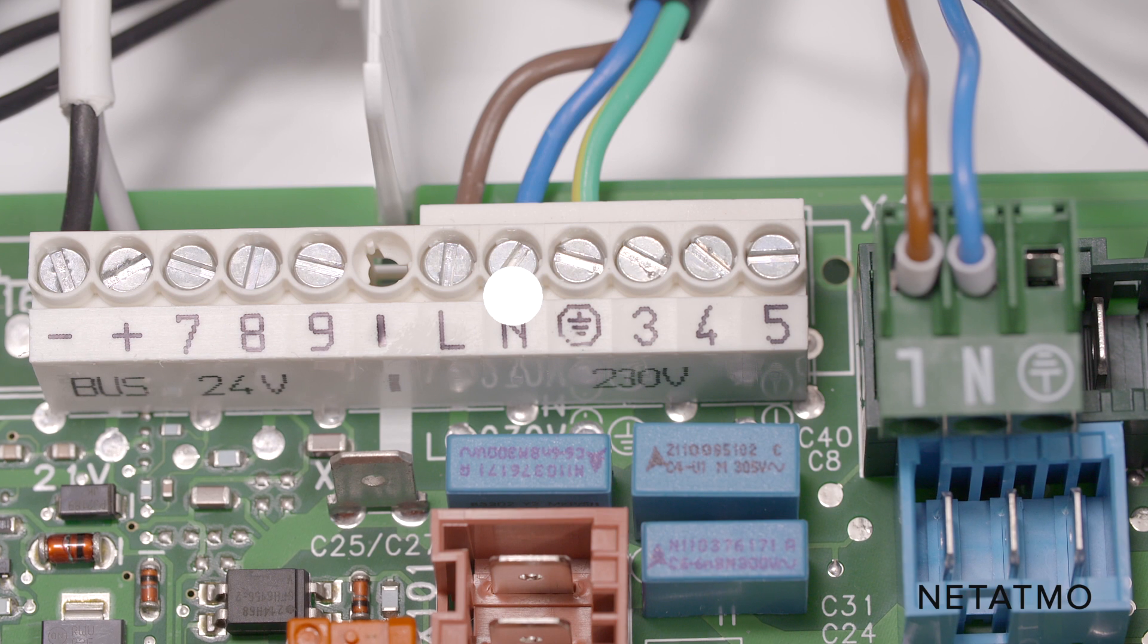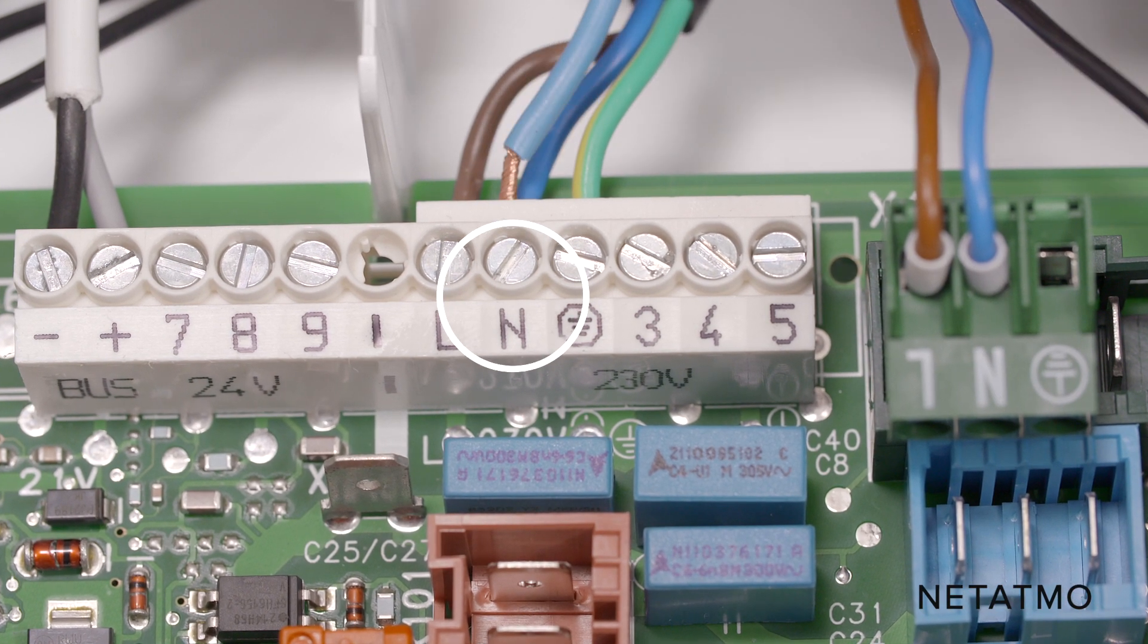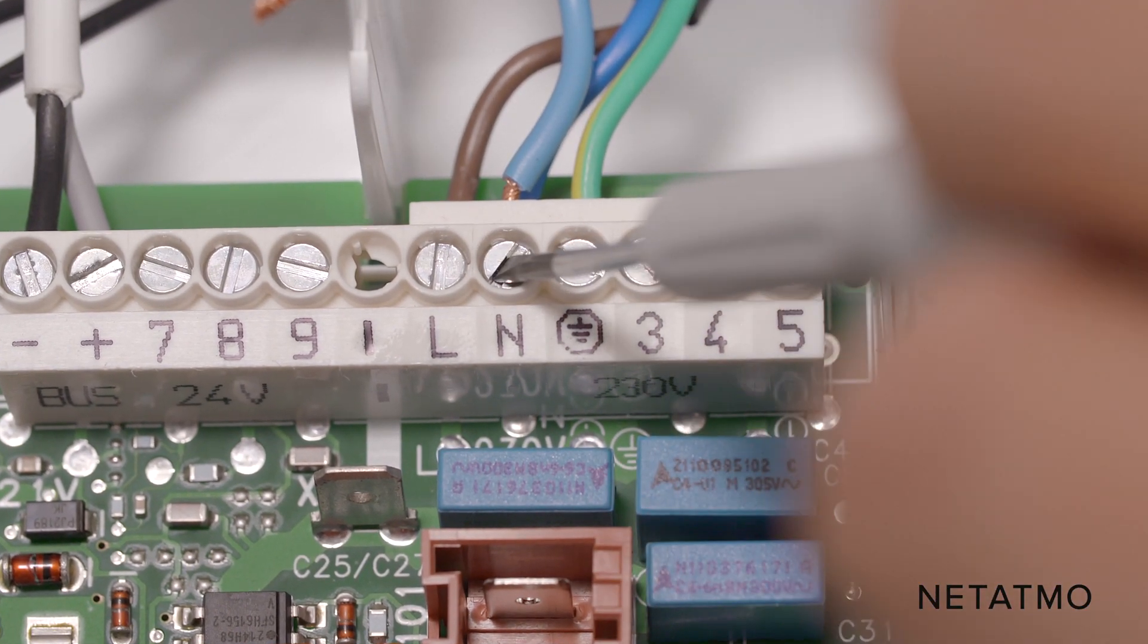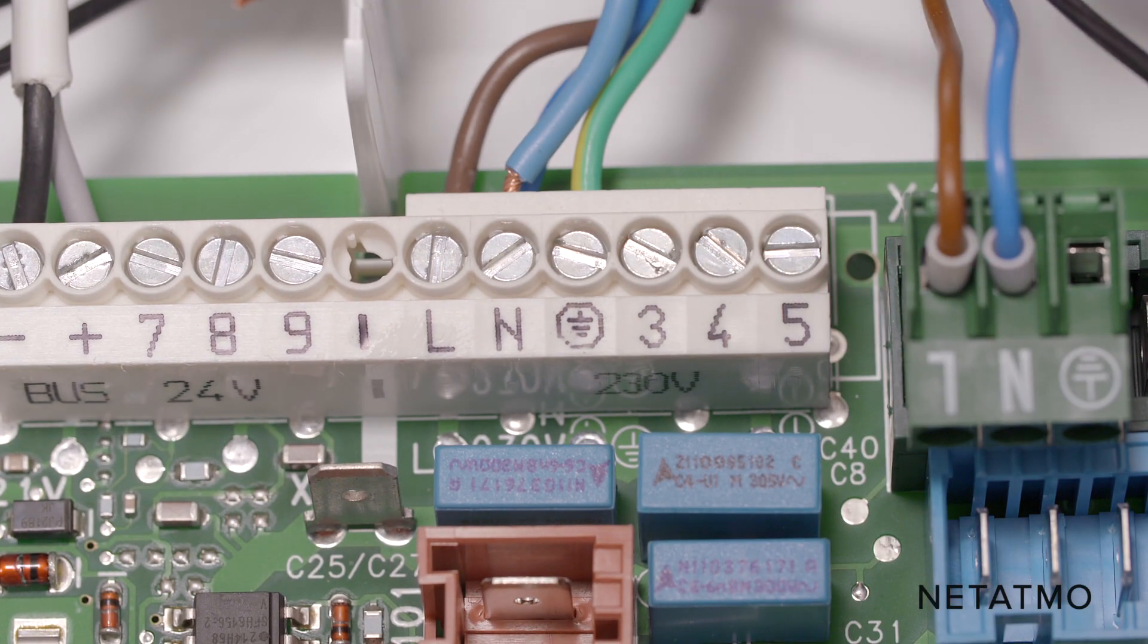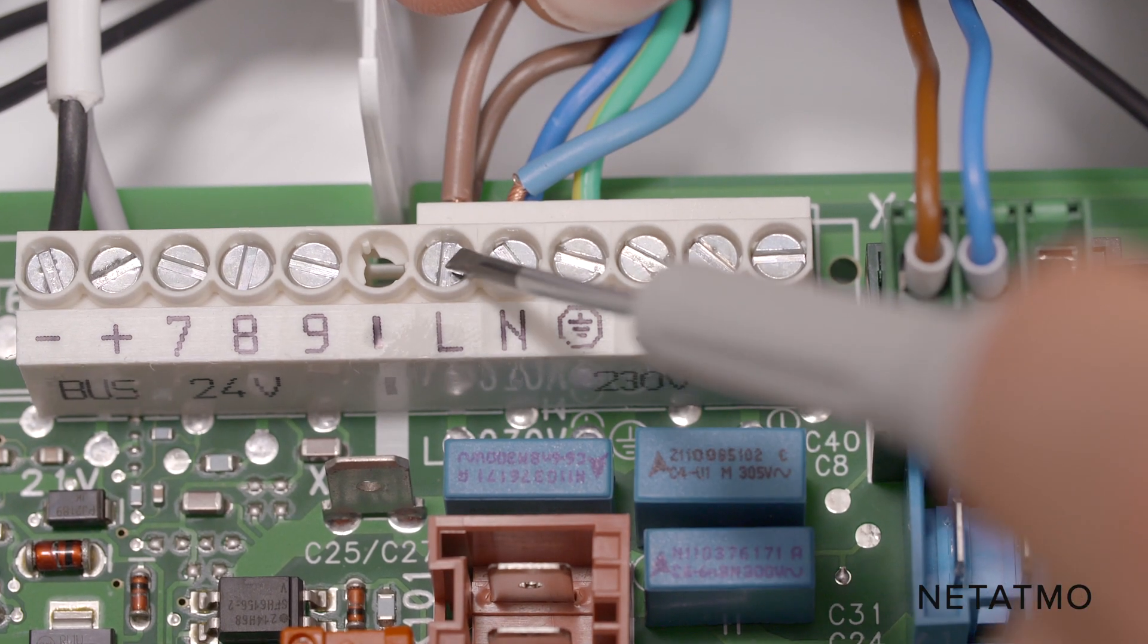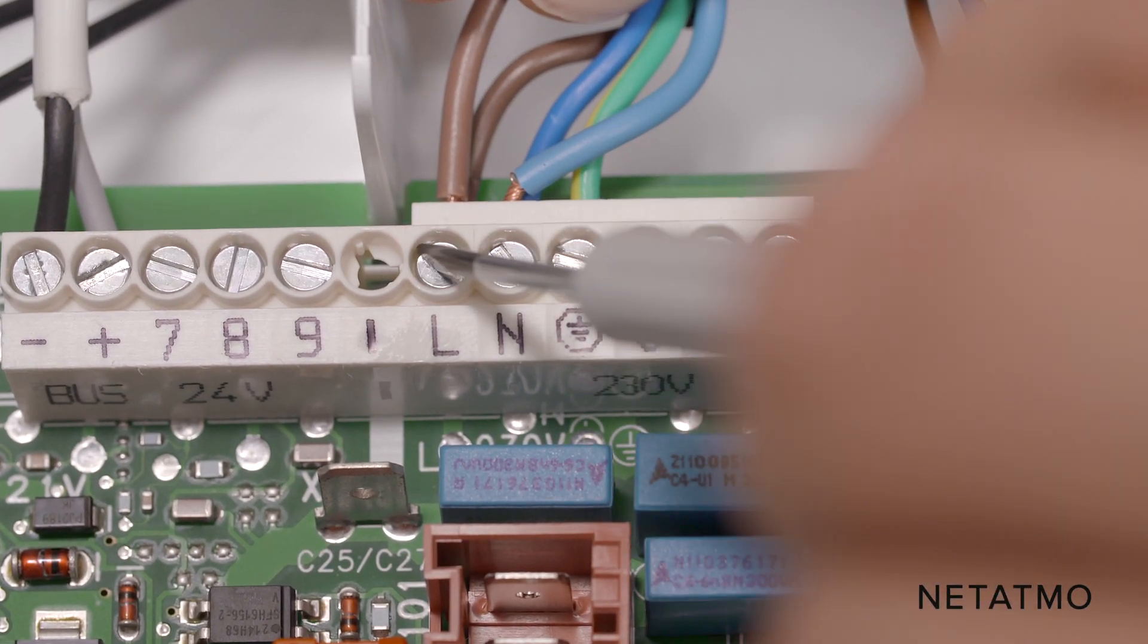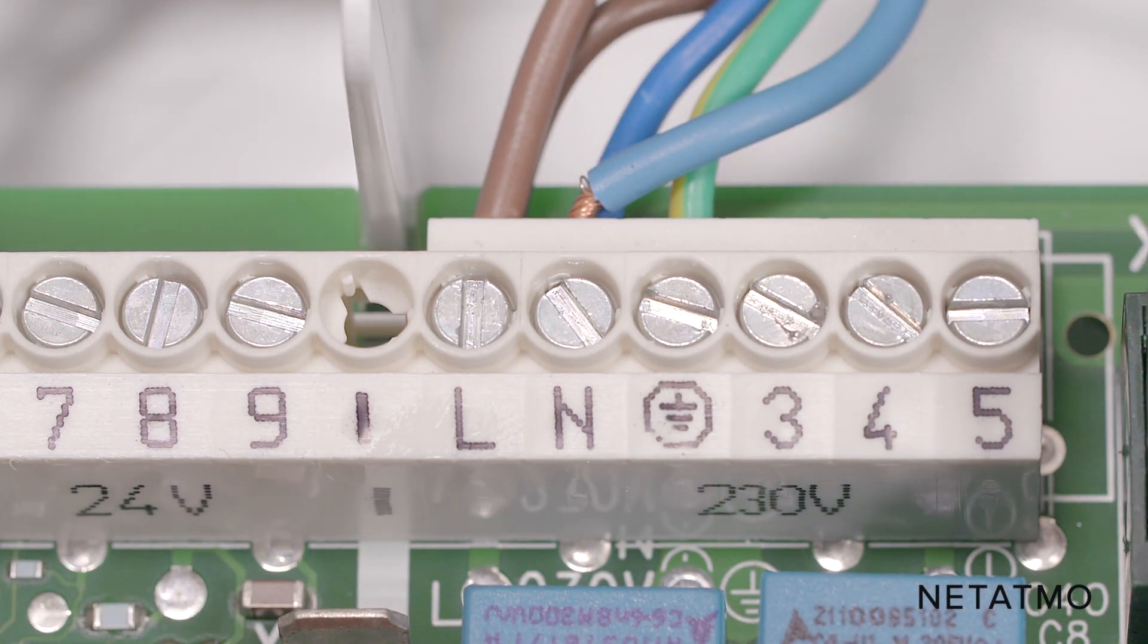Connect the blue wire of the boiler adapter to the N terminal of the boiler, where the blue power supply wire of the boiler is already connected. Connect the brown wire of the boiler adapter to the P or L terminal of the boiler, where the brown power supply wire of the boiler is already connected.